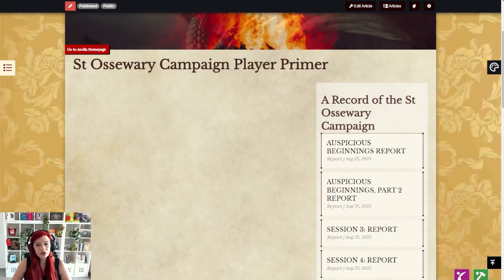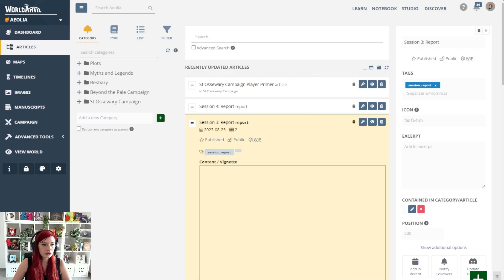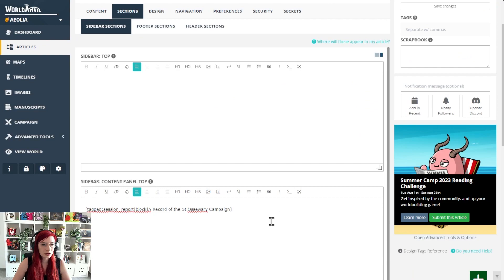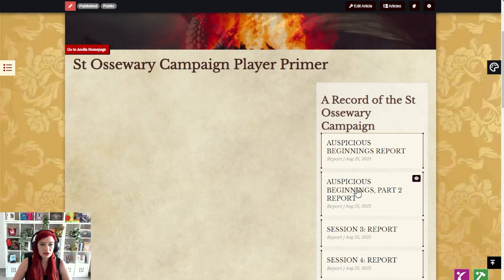If you want your list to show up as article blocks instead as a clean list of hyperlinks you could do that like this. I've gone in and where it said list before I've instead added block and that's going to mean it shows up like this.